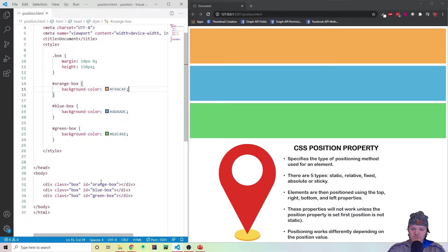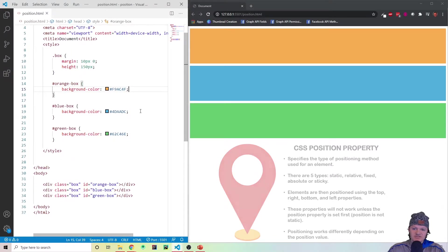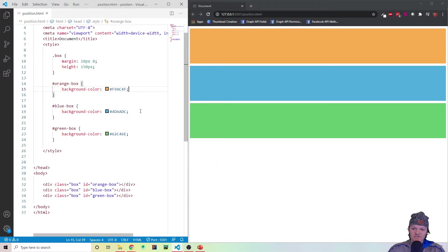So we have an orange box, a blue box, and a green box. The blue box is below the orange one, and the green box is below the blue one. Normal document flow means no CSS position styles have been applied.